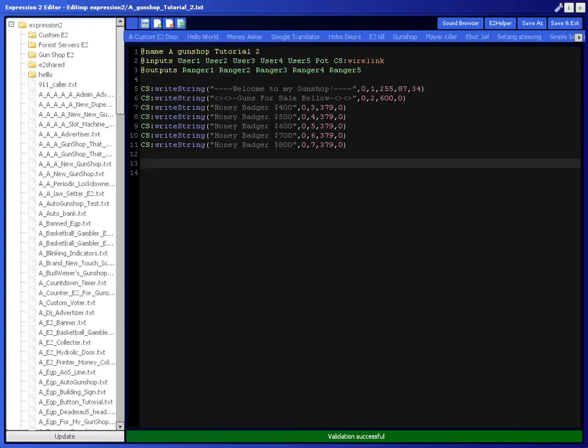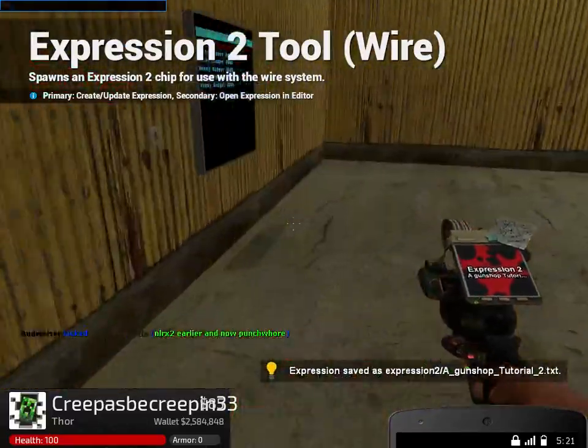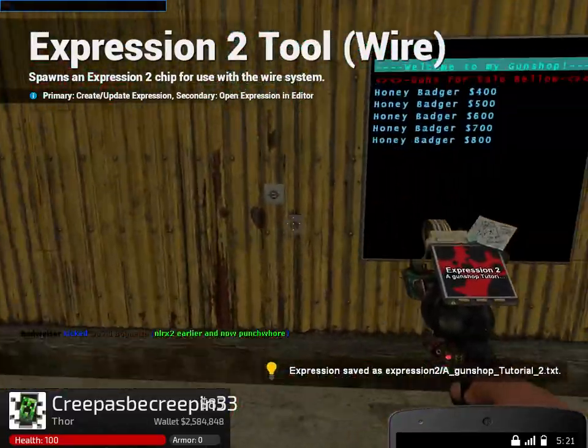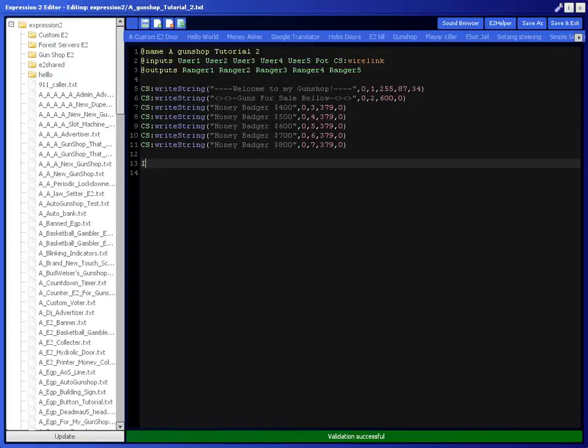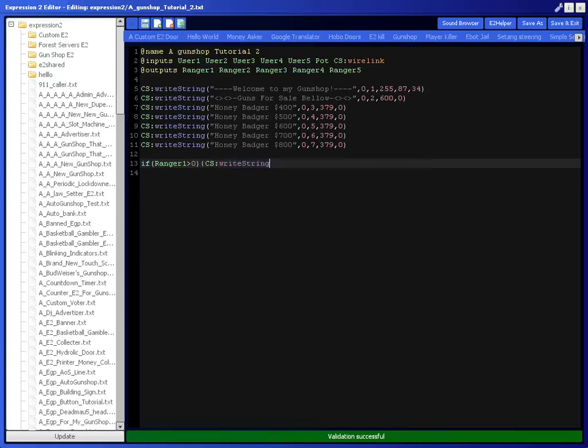For here we're going to do if, this is going to make the things that say in stock or out of stock. We're going to do if Ranger 1 is greater than zero, then we're going to CS write string, two spaces in stock, with position 0, 17, and color values.